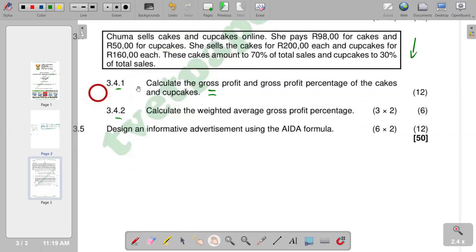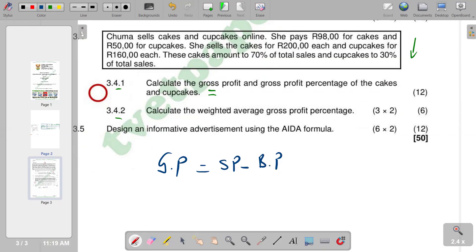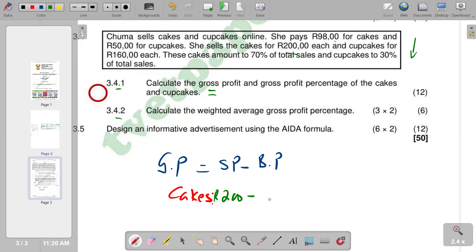Calculation of the gross profit — remember, the formula is gross profit equals the selling price minus the buying price. So in the case of our cakes, the selling price is $200. So we are saying $200 minus the buying price of cakes, which is $98, which gives you an answer of $102. So this is the gross profit for cakes.